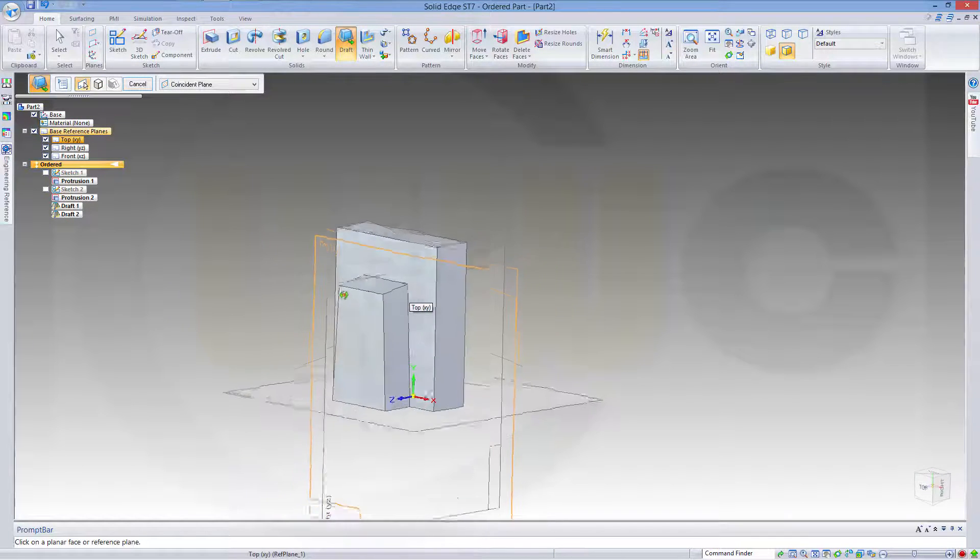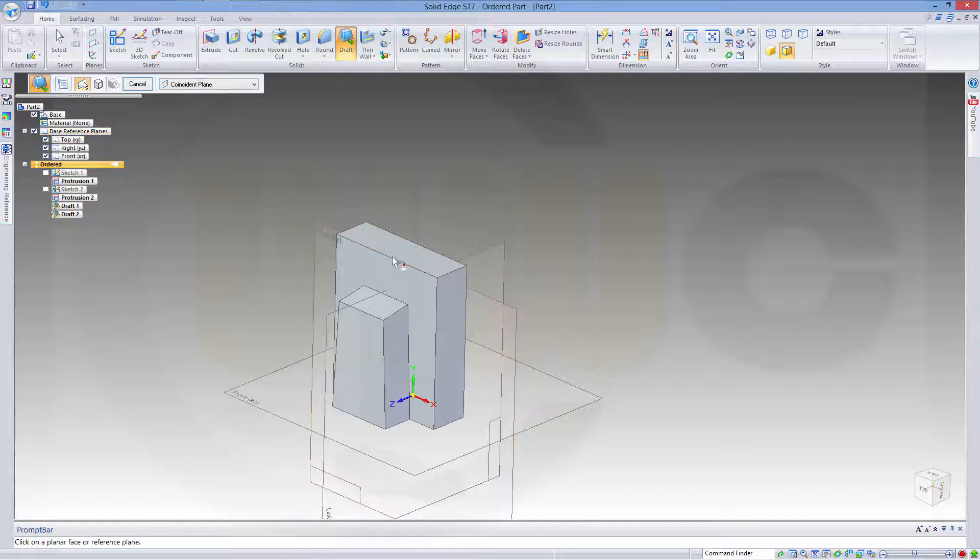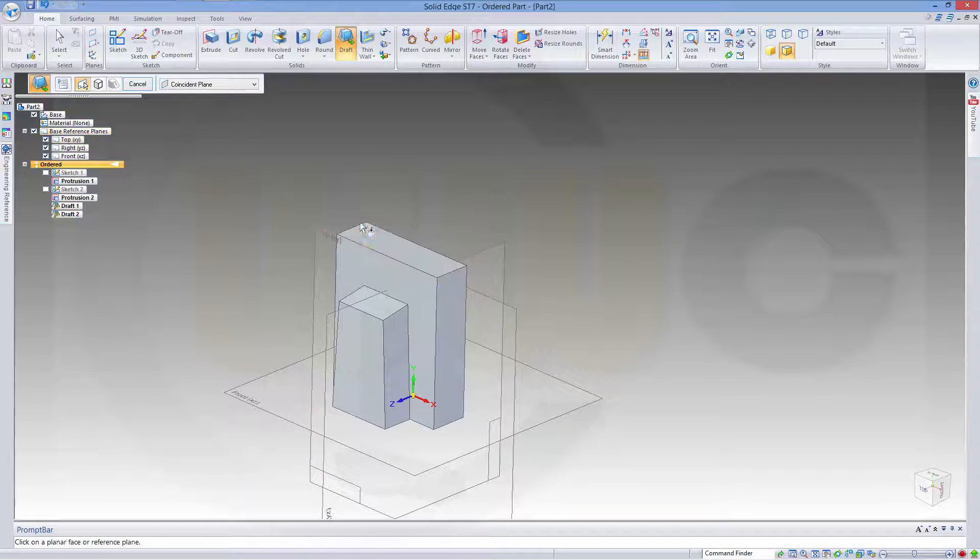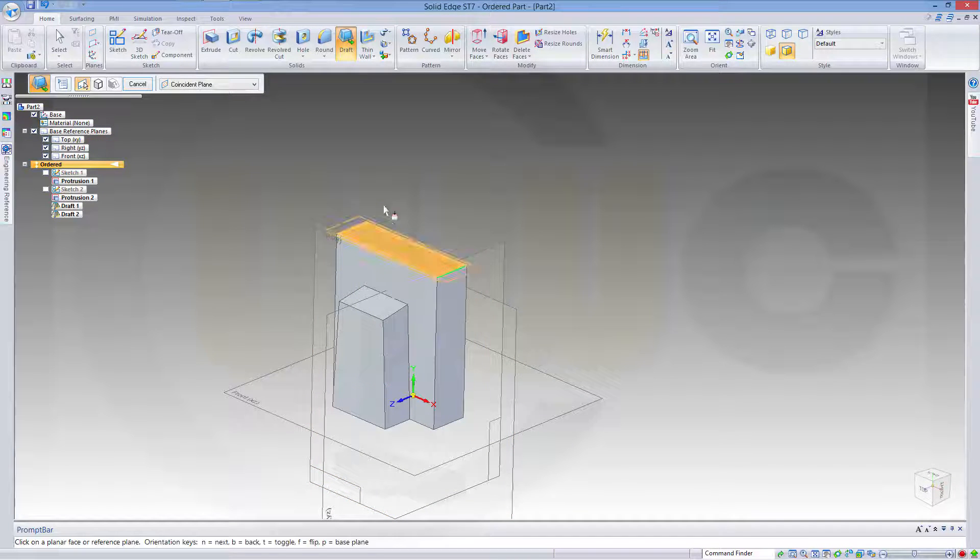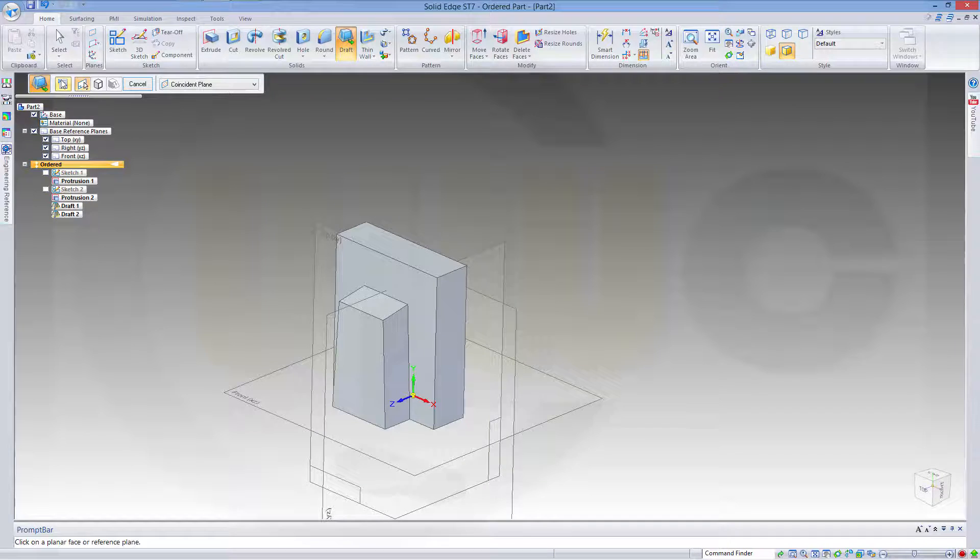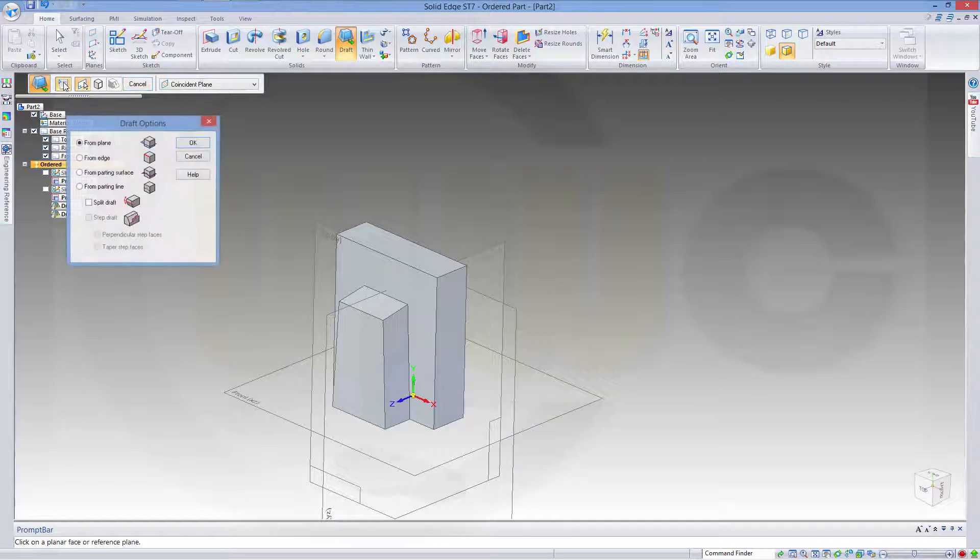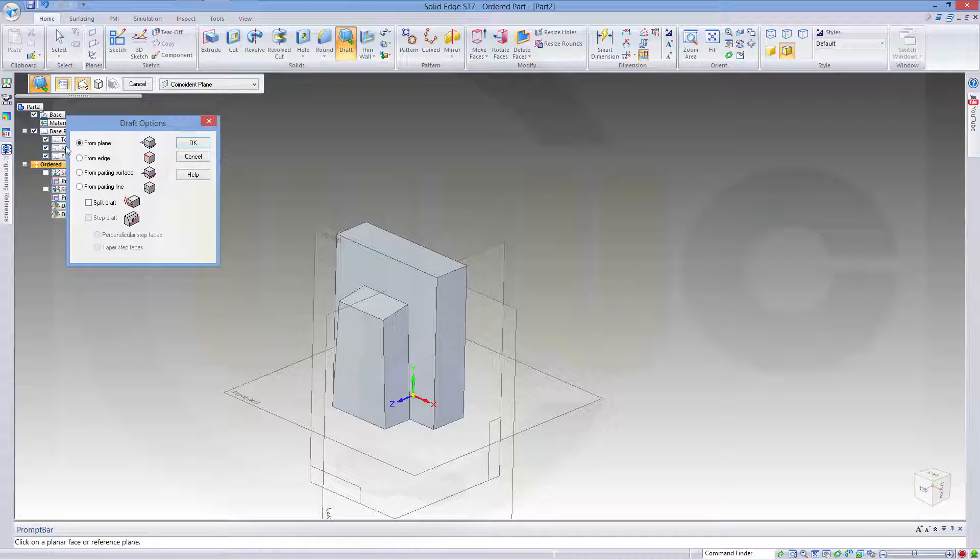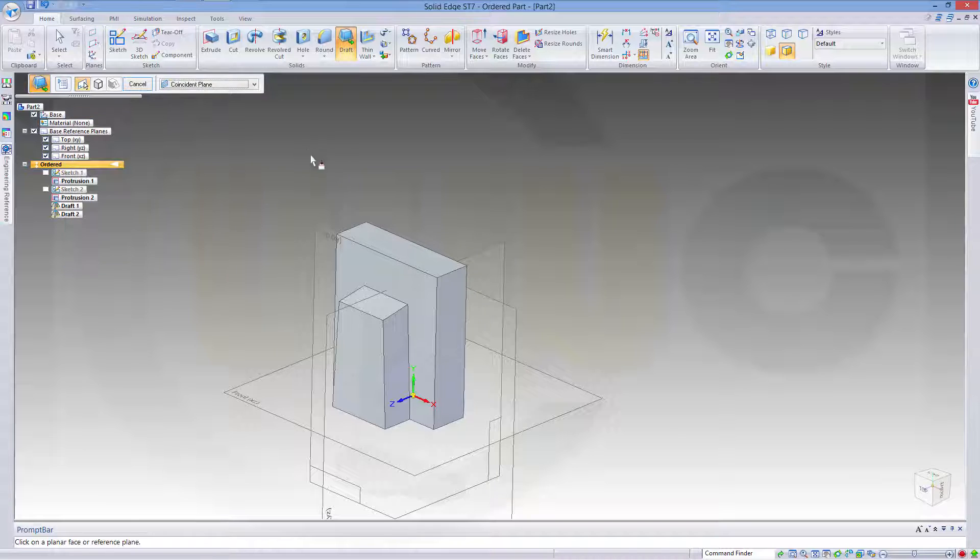Finish. Now I want to split this face and make a draft on both sides. So you could choose here, Draft options. Go for split draft.